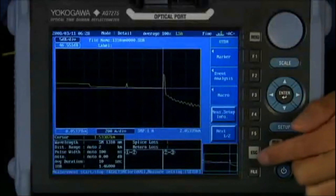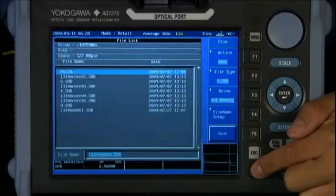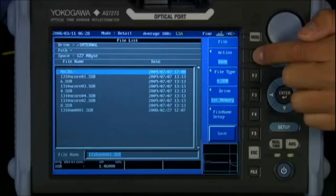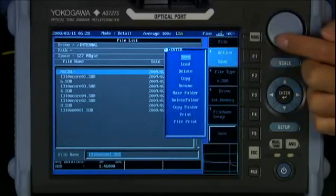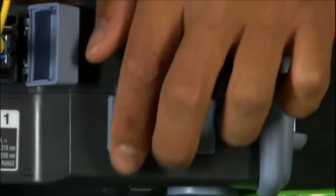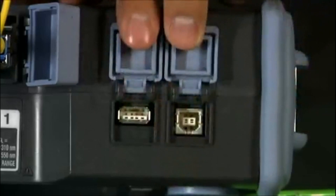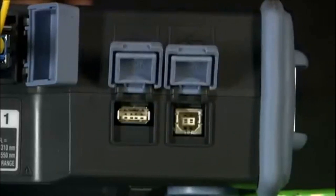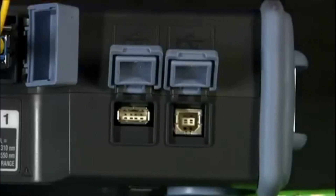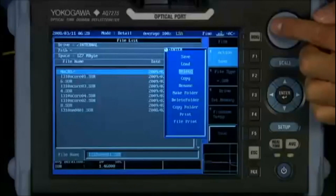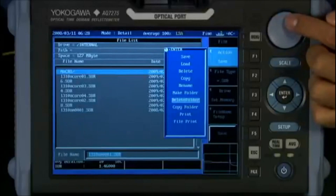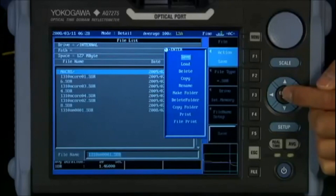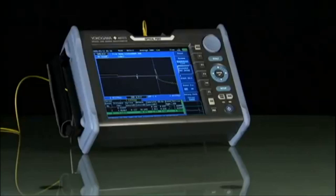All measurement data, test scenario macros, unit setups, and file traces can be transferred via either of the two USB ports found on the AQ7270. Remote access, operation, and printing can also be accomplished through the USB ports.